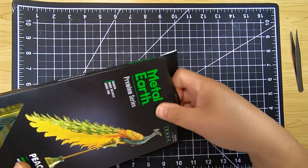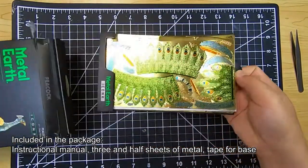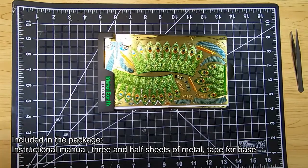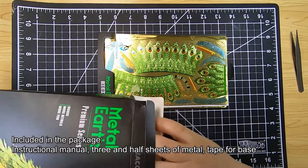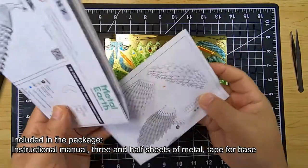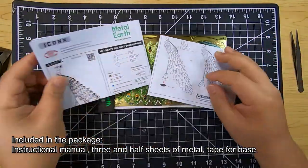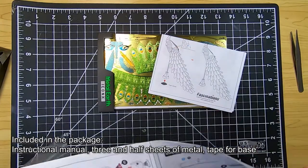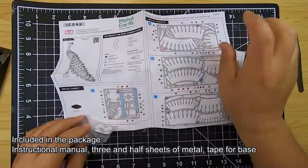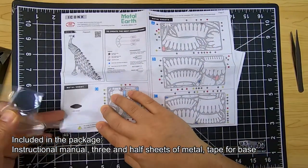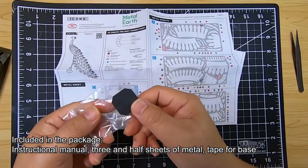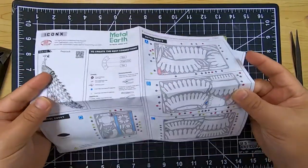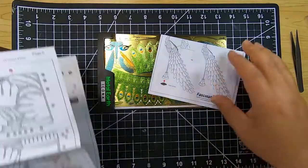The sheet itself actually has a metallic color finish on it, so the end product will actually be a colored peacock. Inside, the model includes the instructional manual, three and a half sheets of metal, and a double-sided tape from 3M that you'll be using to attach to the bottom of the base of the stand so it can be freestanding.